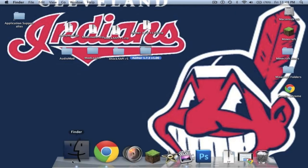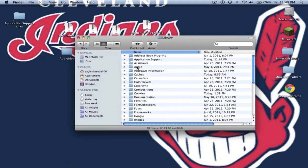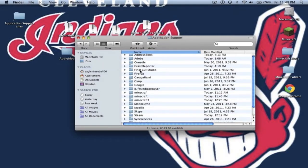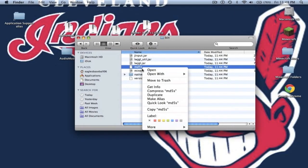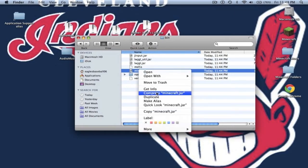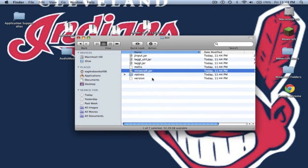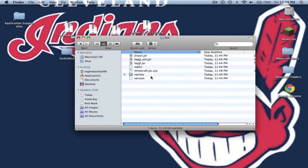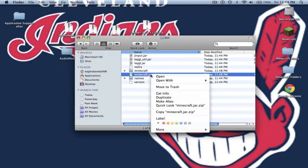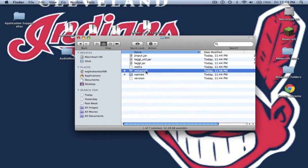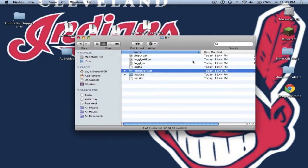So you want to go to your Finder, Library, Application Support, Minecraft. You want to go into your bin, go to your Minecraft.jar, right click it, and go to Compress Minecraft.jar. You can delete your Minecraft.jar. It will have a Minecraft.jar.zip - you want to unzip that. Now delete the Minecraft.jar.zip and you should have a folder called Minecraft. Rename that folder Minecraft.jar. It will ask you to add the extension - click Add.